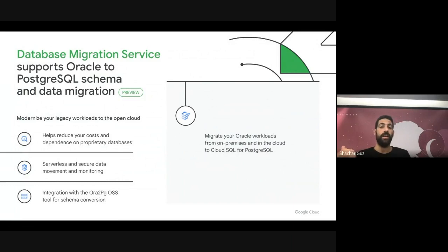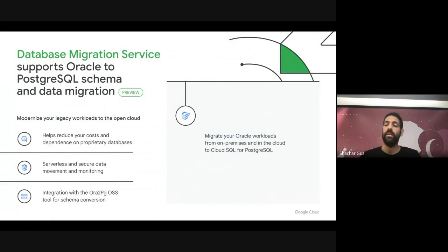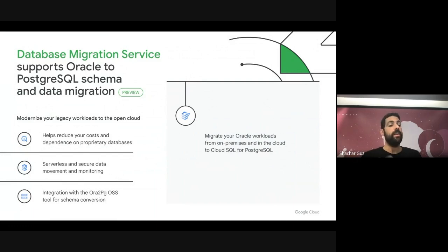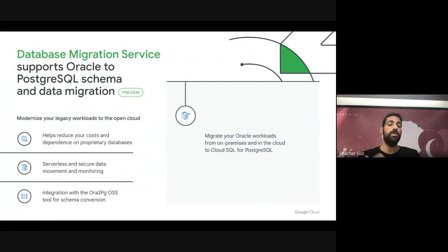We introduced earlier this year a migration path for modernization — from Oracle to Postgres. Customers can use DMS to move their data and schema from Oracle to Postgres. Again, this is a serverless migration, so customers don't own the replication and don't need to preserve it — we do that for them. We move their data in a reliable way and they can monitor the migration progress. We integrated it with ora2pg, an open source, highly adopted schema conversion tool, so customers can do schema conversion in ora2pg and then use DMS for the data movement.